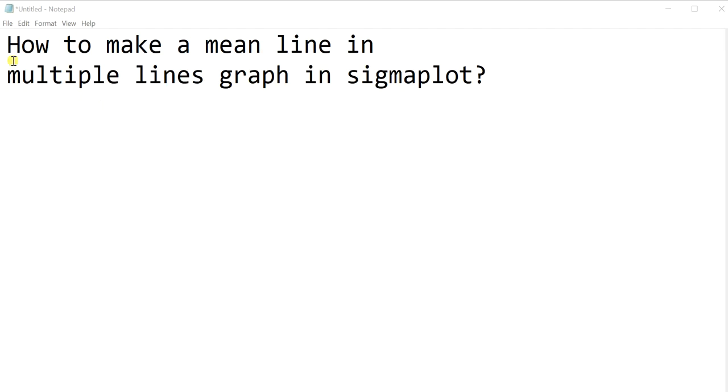Hi everyone, this video is to show you how to make a mean line in multiple line graph in SigmaPlot.